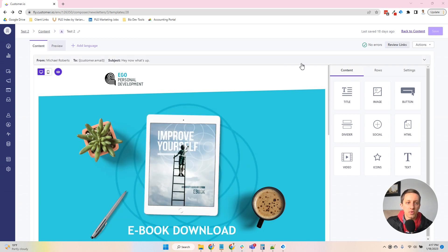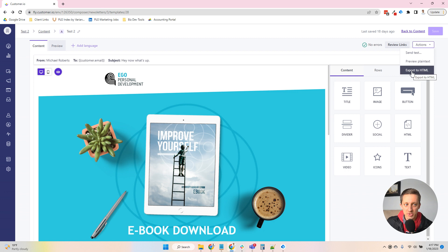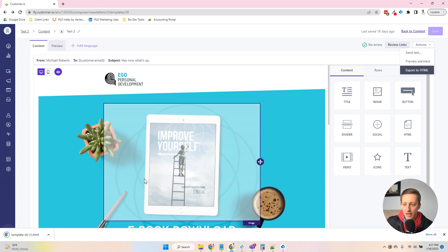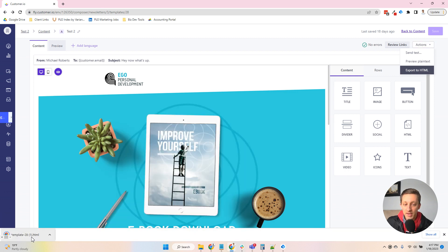And in order to export the HTML, you just come up to Actions, and there's this Export to HTML. I click on that, and I will get a direct HTML file open.